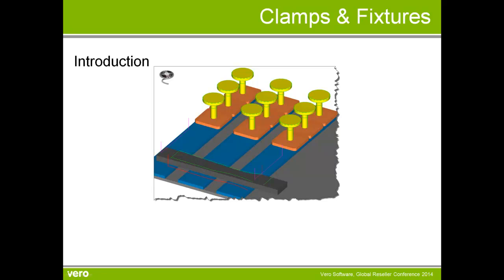Major enhancements have been made to clamps and fixtures. When we have on a CNC router, for example, we have an automated table with cups that can move independently and rails that can move. It allows us to take advantage of this, but some major changes have been made in this area.